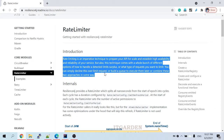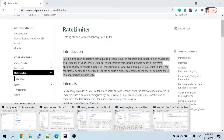Welcome back friends. Today's video session we're going to talk about rate limiter — what is the purpose of rate limiter. Using rate limiter we can configure how many times a particular API should be called for a given time period. That is the purpose of rate limiter. Let me open a configuration.